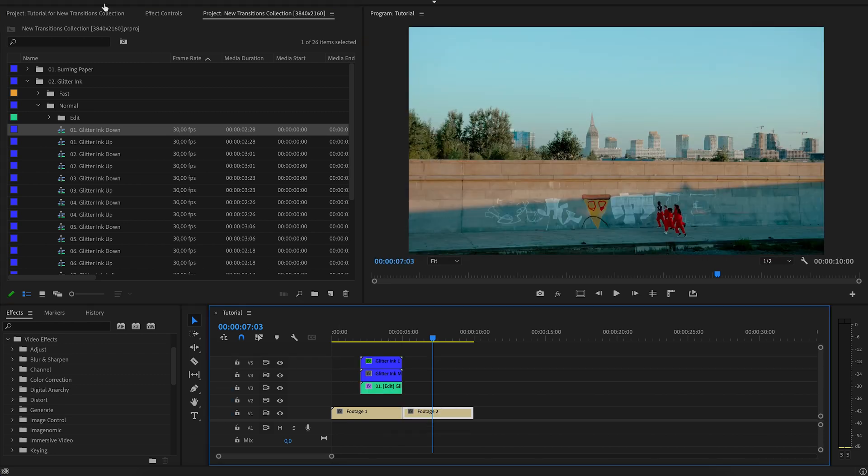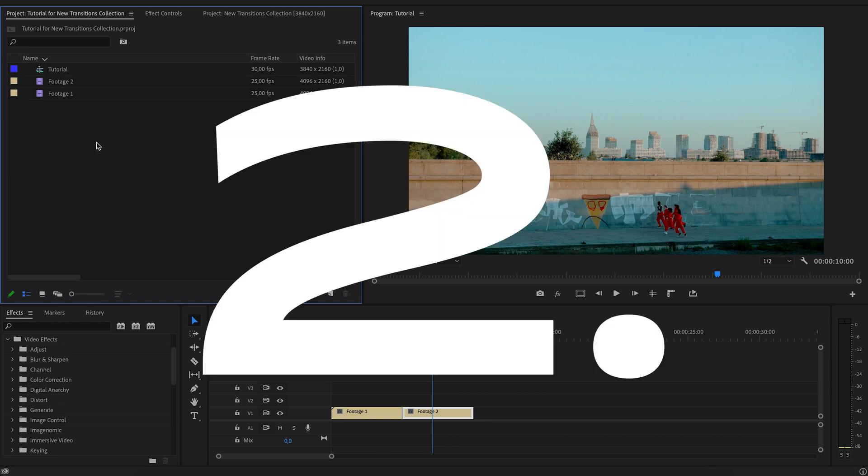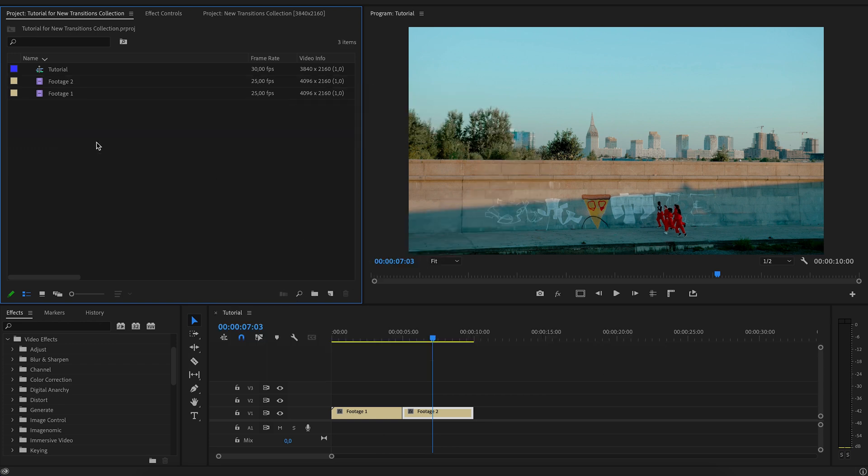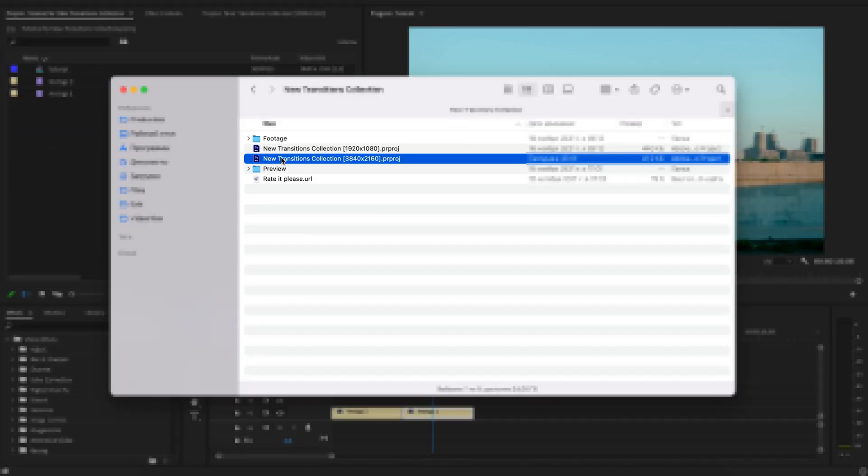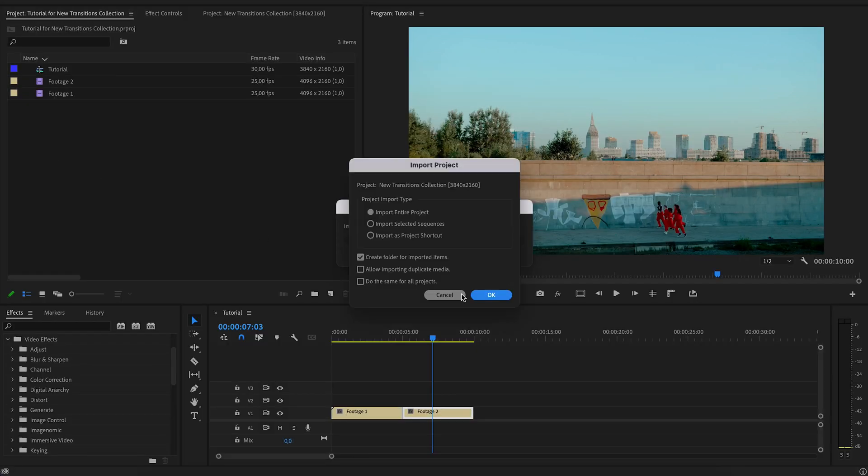Then folders with files for the transition will be created in the project with your videos. Move the transitions project inside your video project.